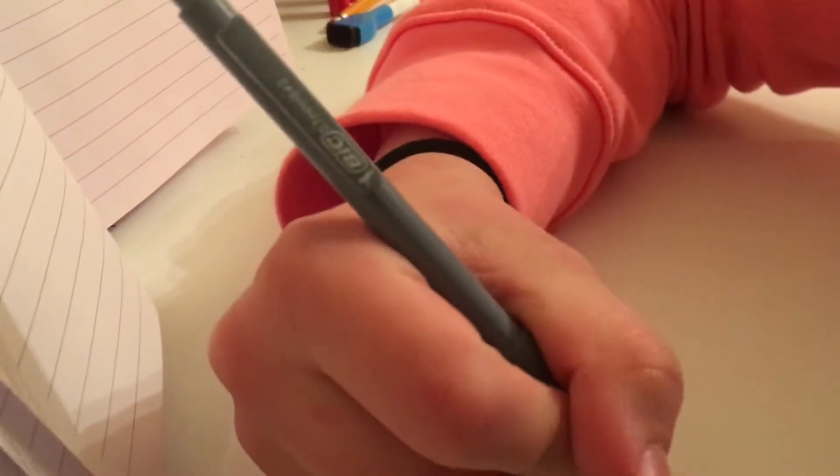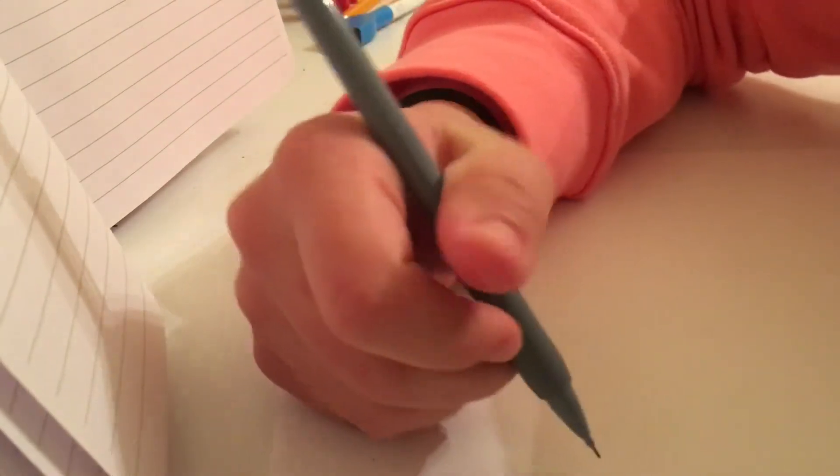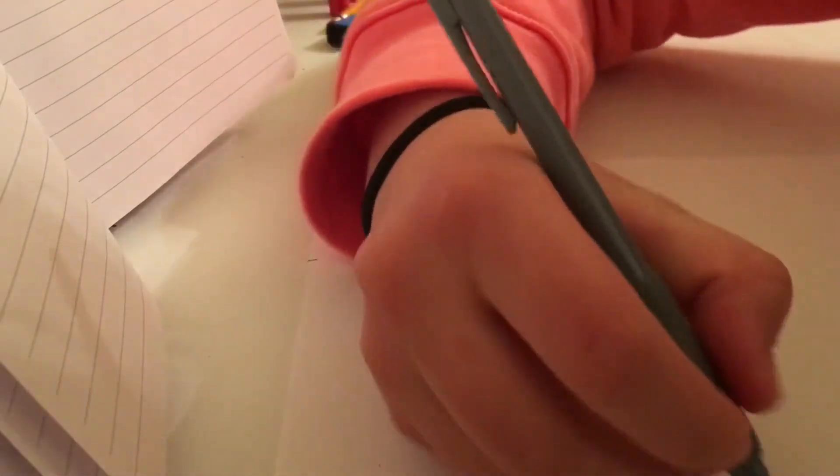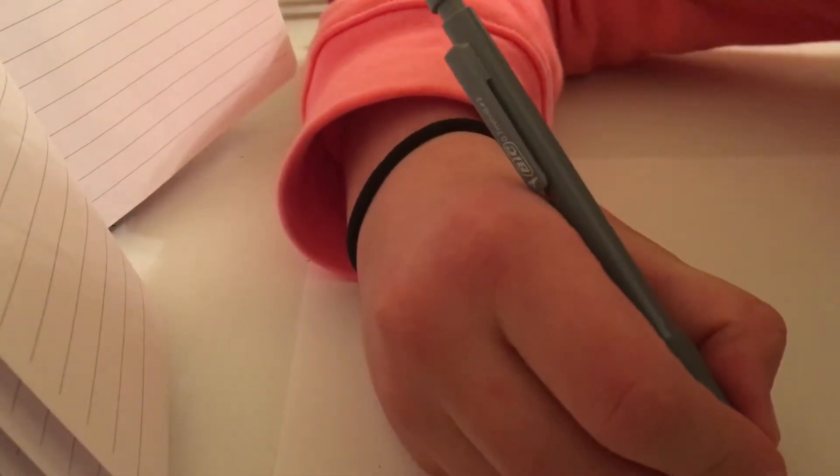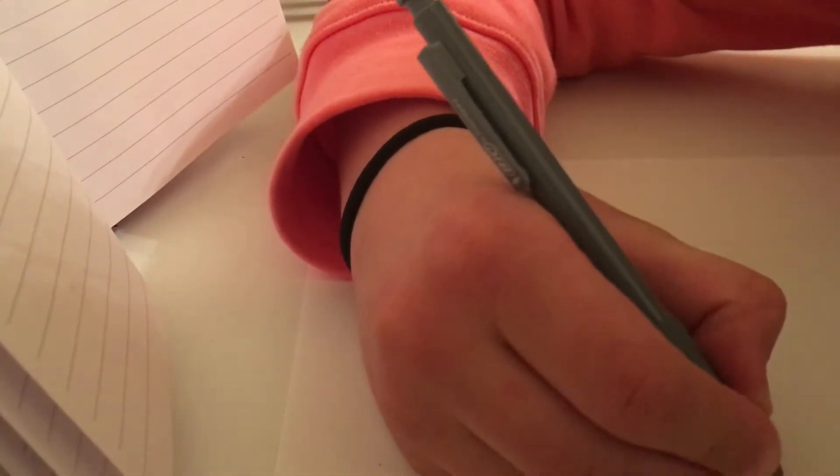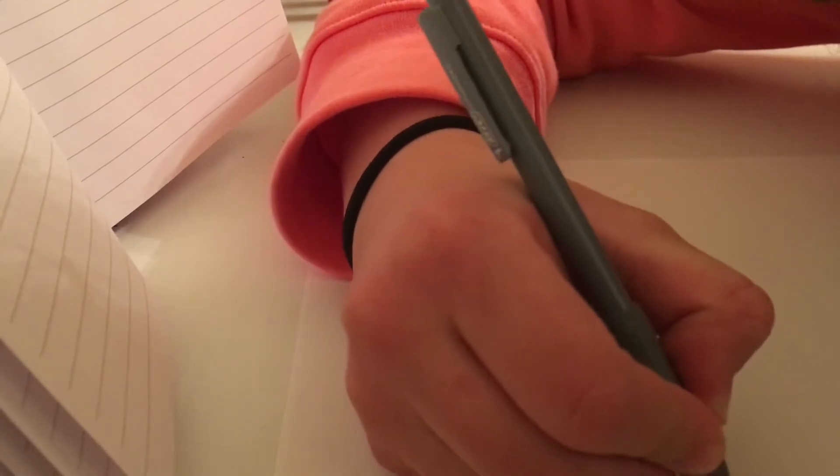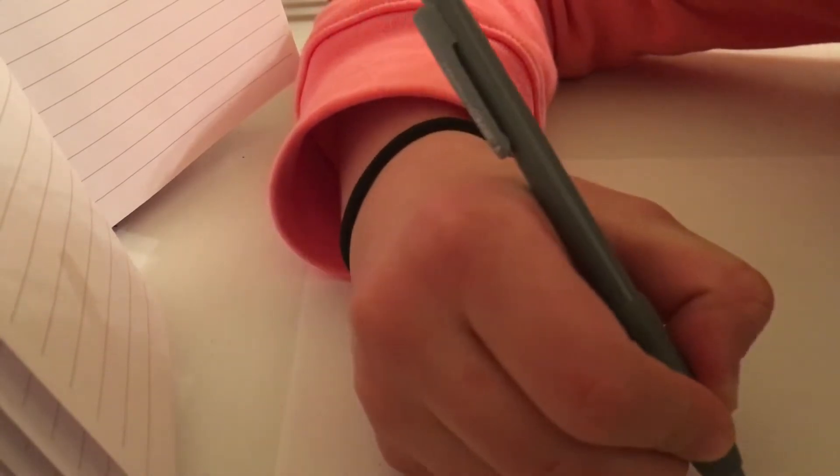So what you're going to do is, I'm pretty sure how I remember how I drew it. You're going to kind of do like, I don't know,